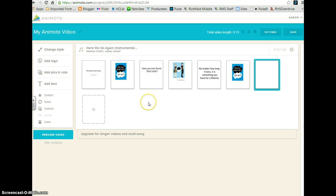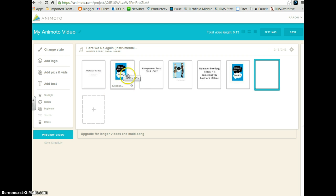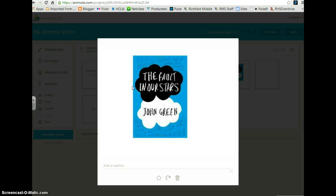If there are certain slides that you want to display longer, you hover over one of your slides, click on the little Settings button, and it'll give you a couple of options.